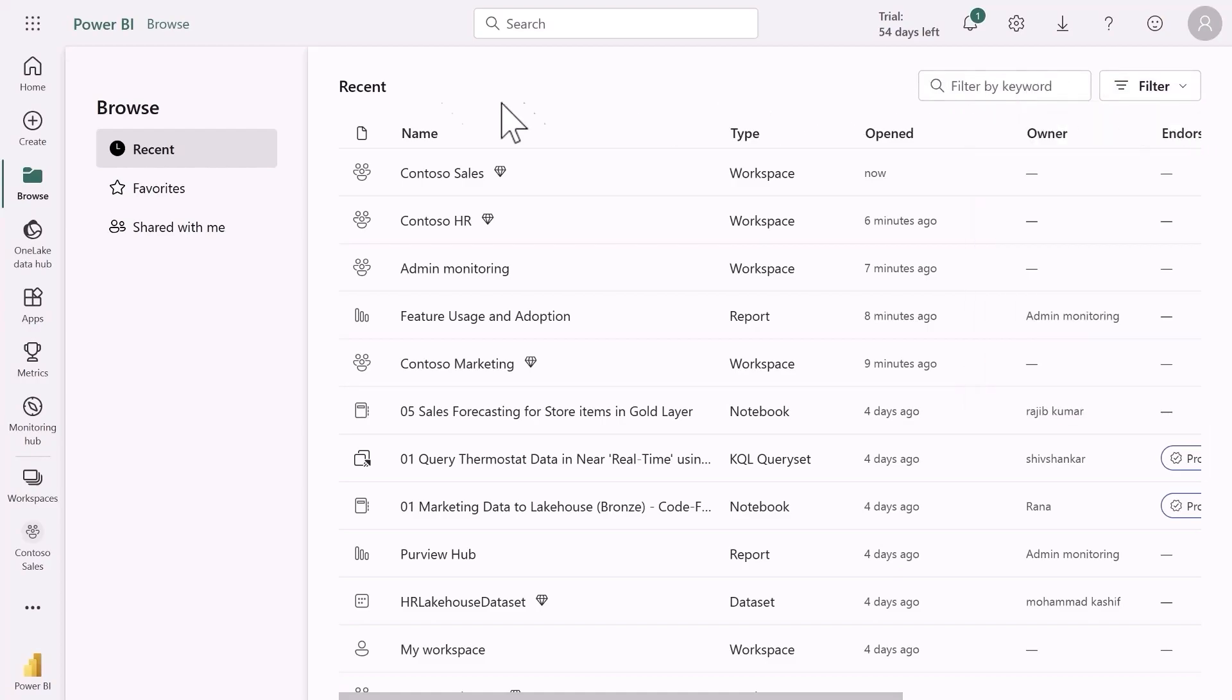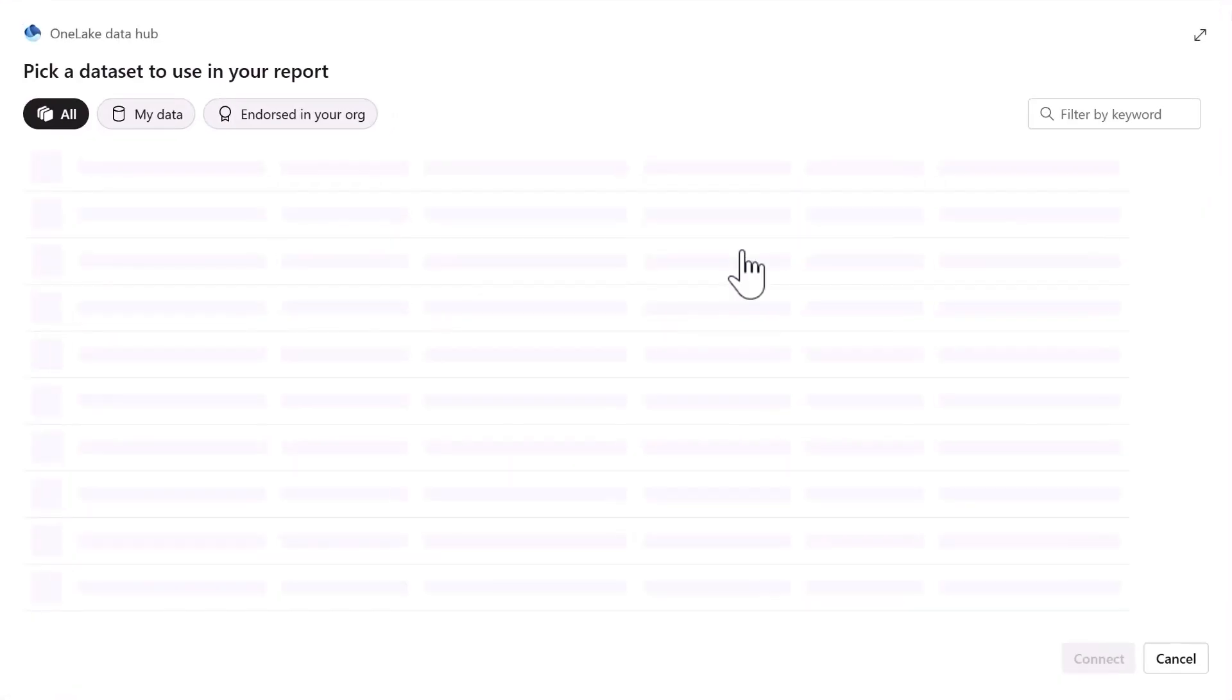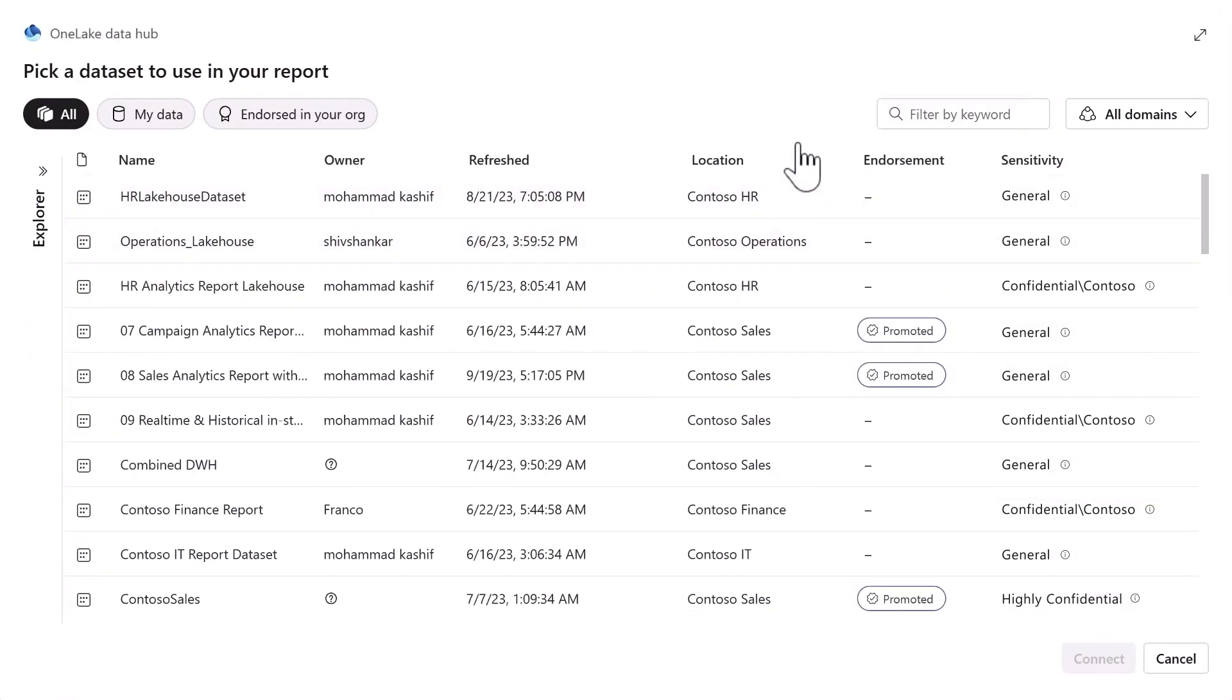But say I wanted to create a new Fabric item, I would simply press create. From here I could create any Fabric item. In this case I want to create a new report. For this report I'm going to find a semantic model that has already been published.